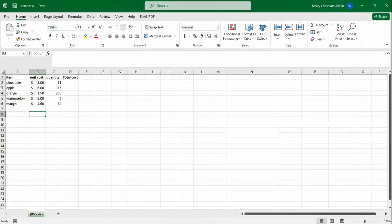Hello friends and welcome to this video as we look at functions in Excel. In this video I'll be showing you how to use the product function. My name is Masi Consolita Kela, let's get started.